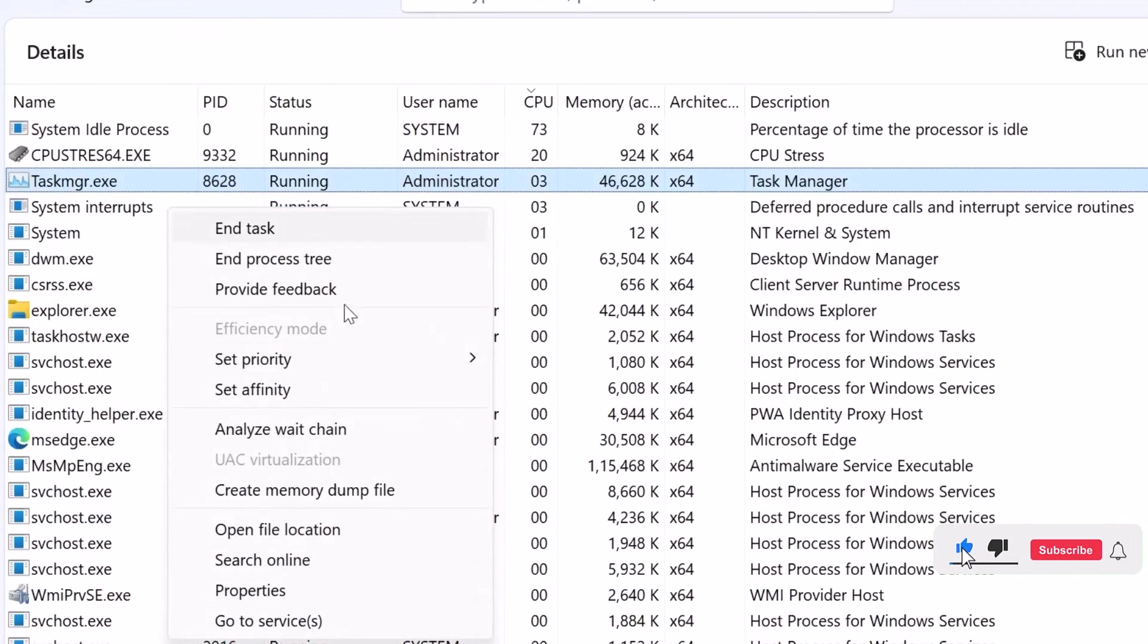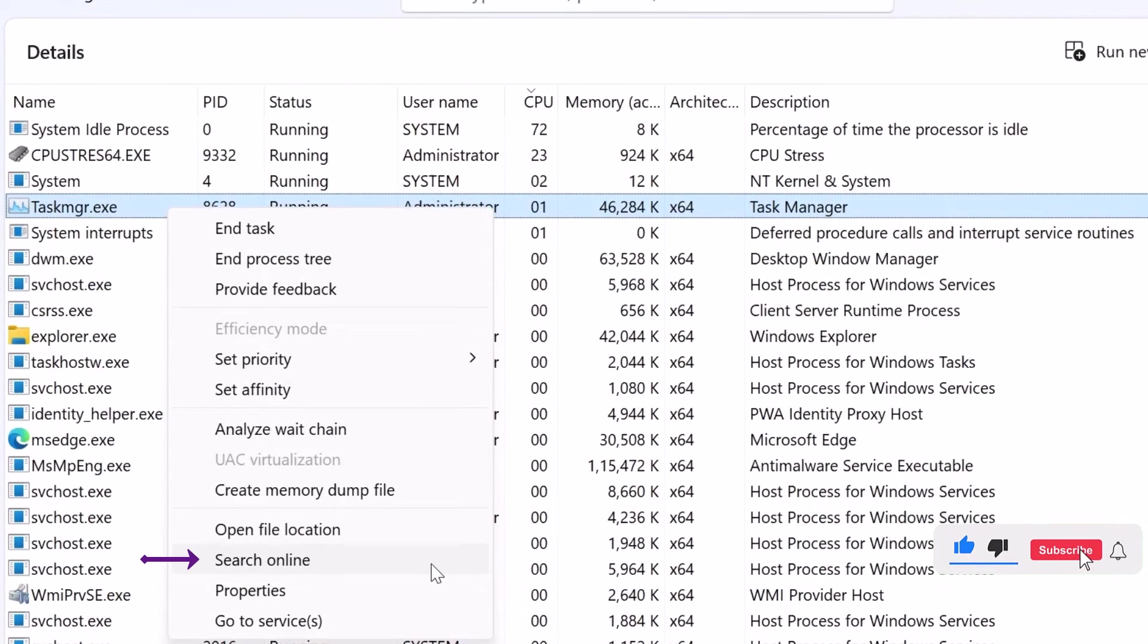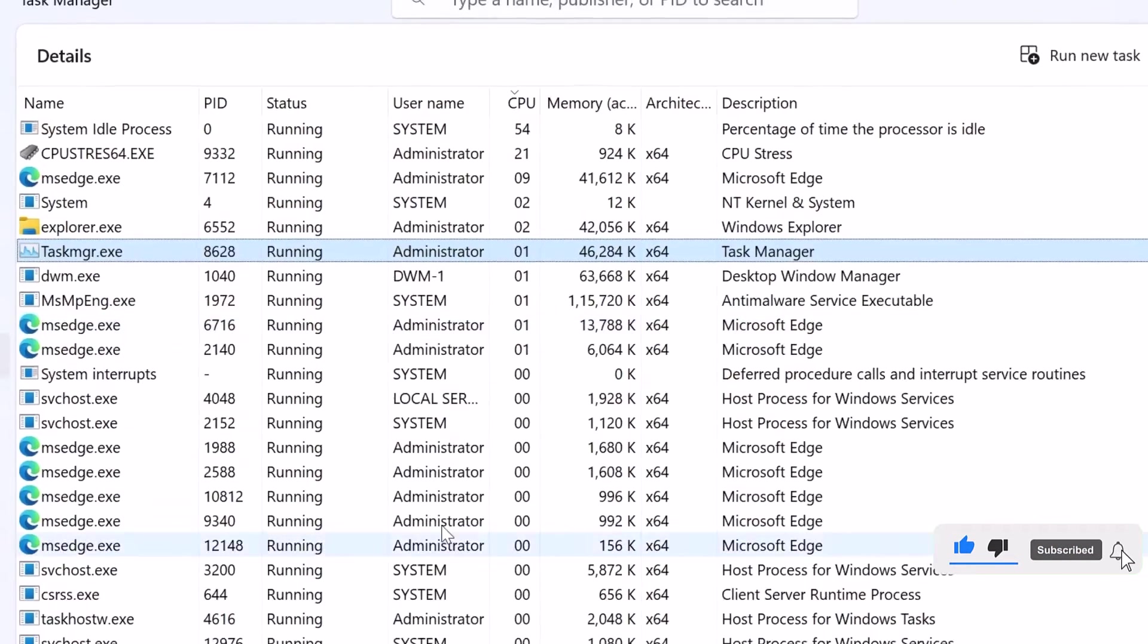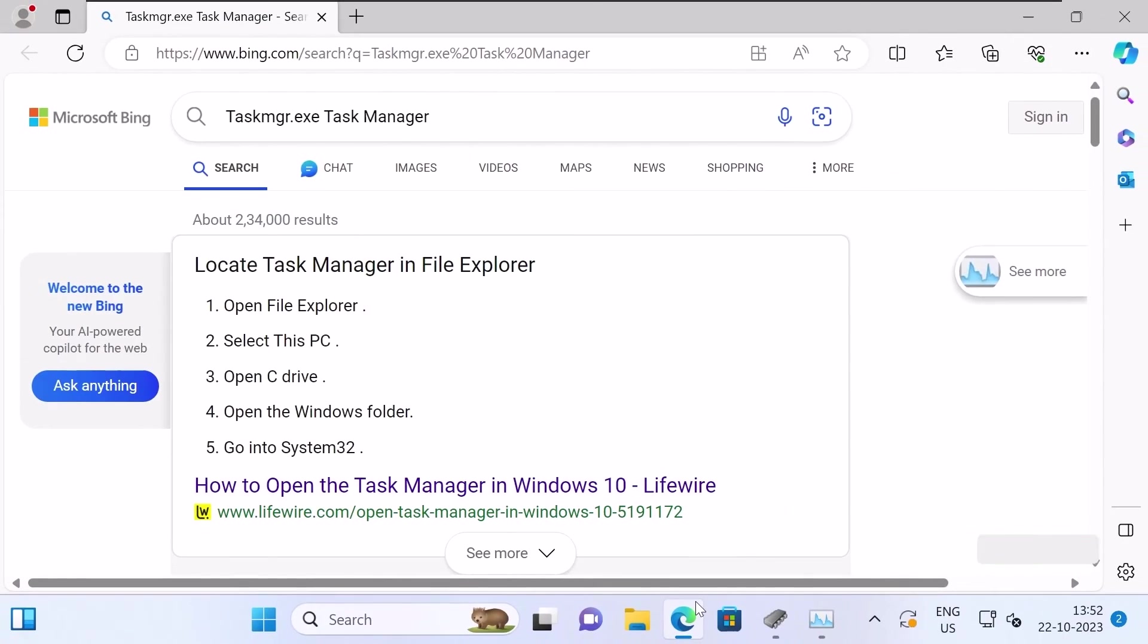Another option is to right-click on the process and select Search Online to find more information using Google search.